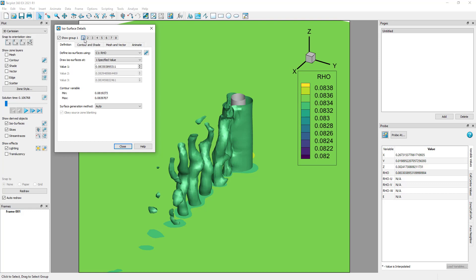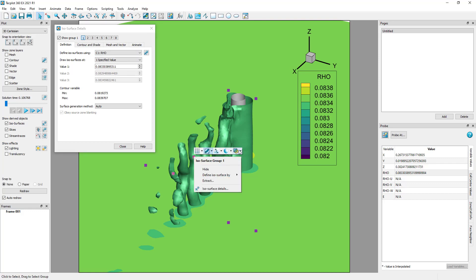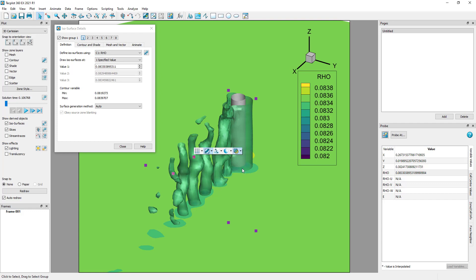Now I have an isosurface going through my domain at a location of interest. The isosurface can be made translucent by right-clicking on the isosurface and setting the translucency in the context menu. There are two ways to adjust the look of your isosurface. The context menu by right-clicking on the isosurface to open the context menu where the mesh, vectors, shade, and translucency can be adjusted.